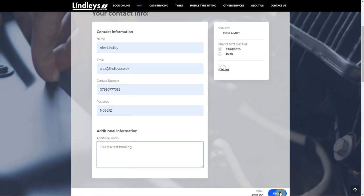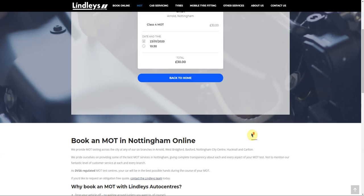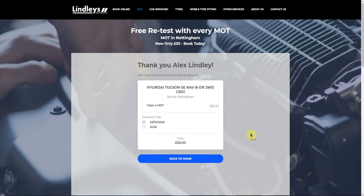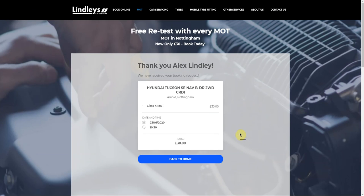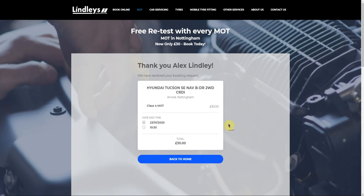When we complete the booking, the customer will receive an email and a text message, and the garage will also receive an email. But it's much smarter than that. We just got to wait for the booking, the online booking, to synchronize with Garage Hive, and I'll show you what the service advisors will now see.